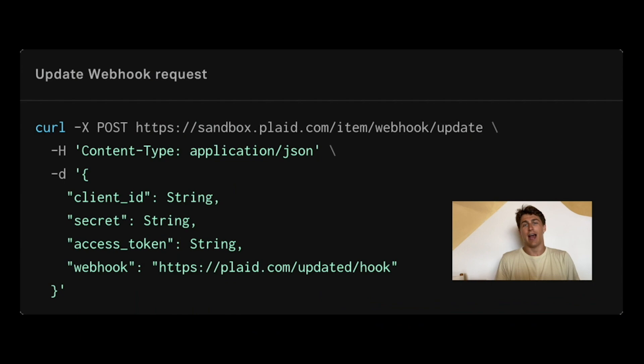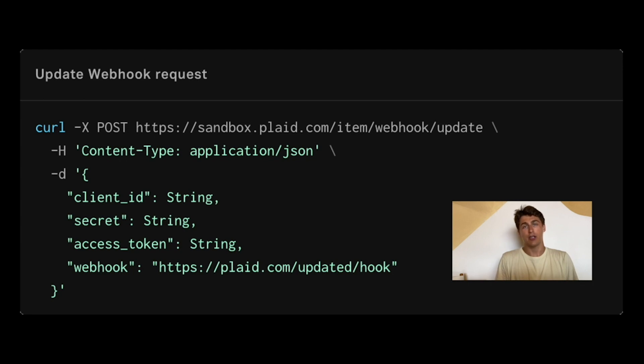The second place where you can specify your webhook URL is in the dedicated item endpoint to update the webhook URL. If you didn't specify during the link token creation, that's not a big deal. You can specify a new one through this route. If you already specified a webhook before, this will simply overwrite it and will send you a webhook notifying you of the new webhook change. We will send this webhook to the new webhook that you've specified.